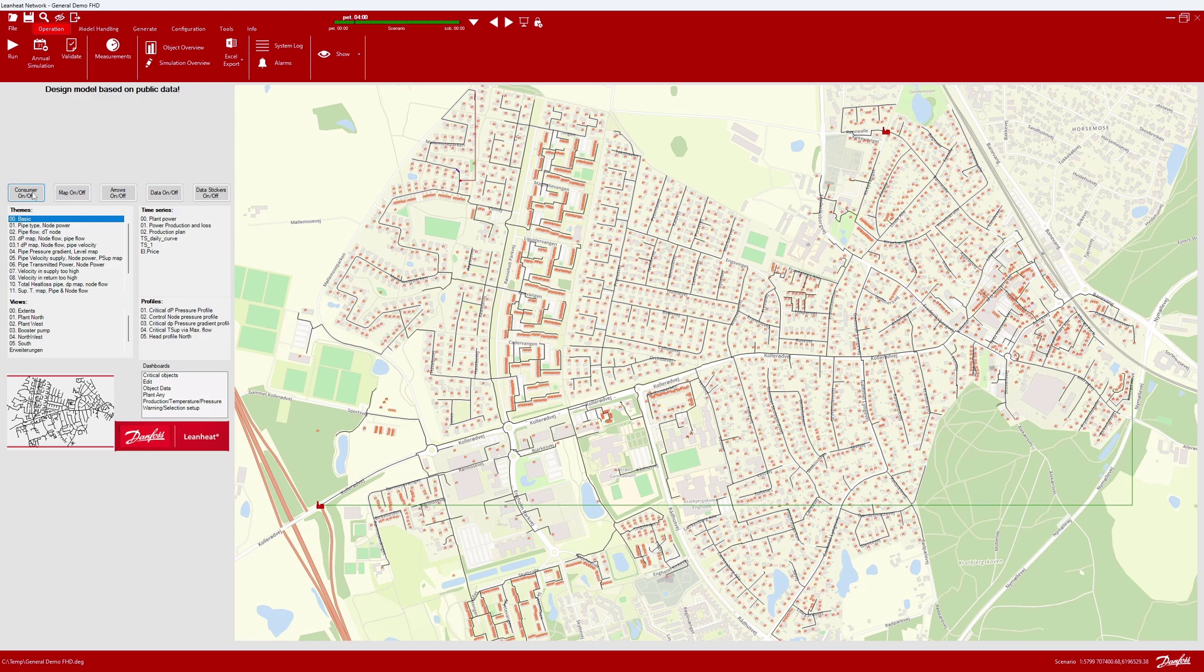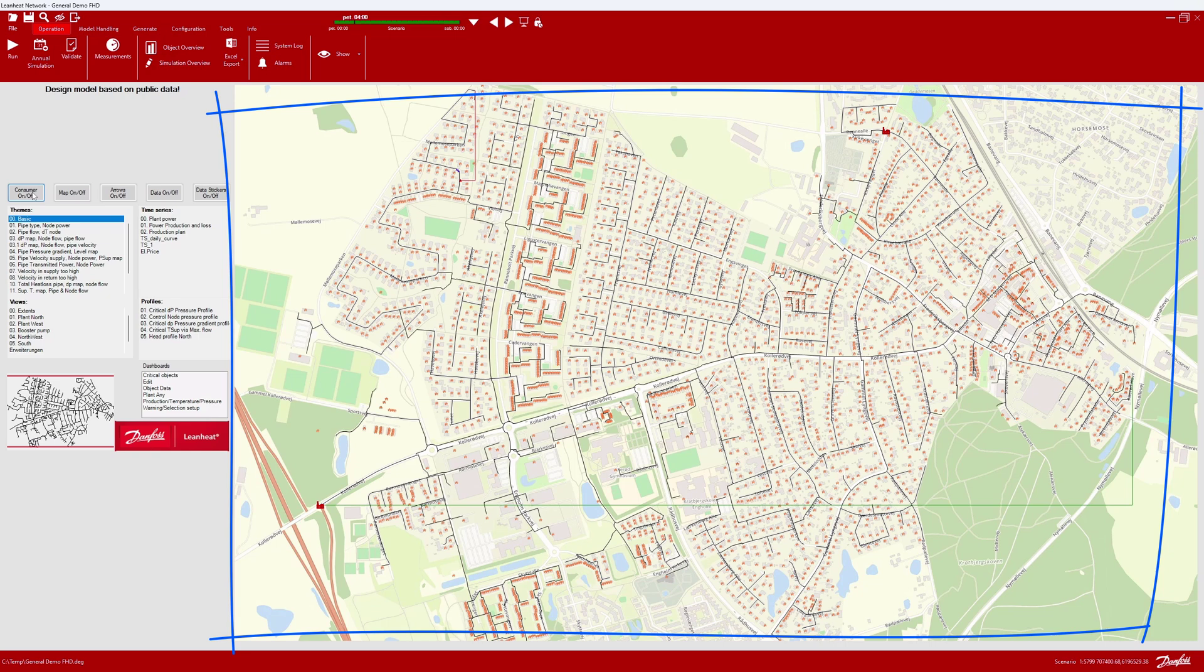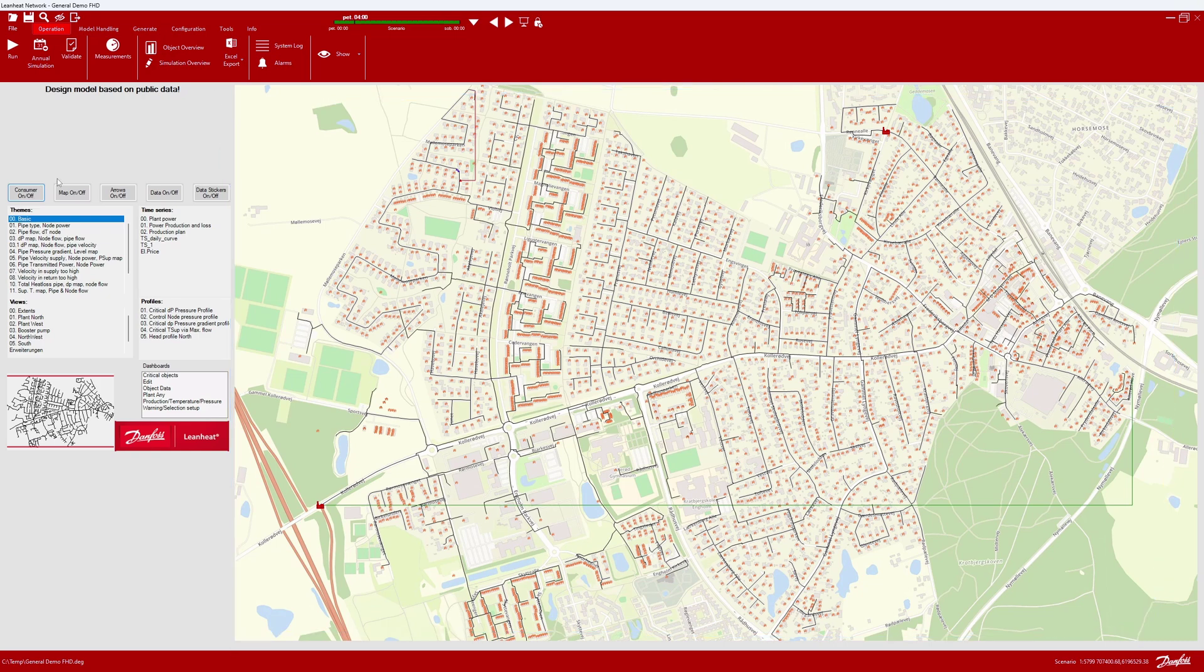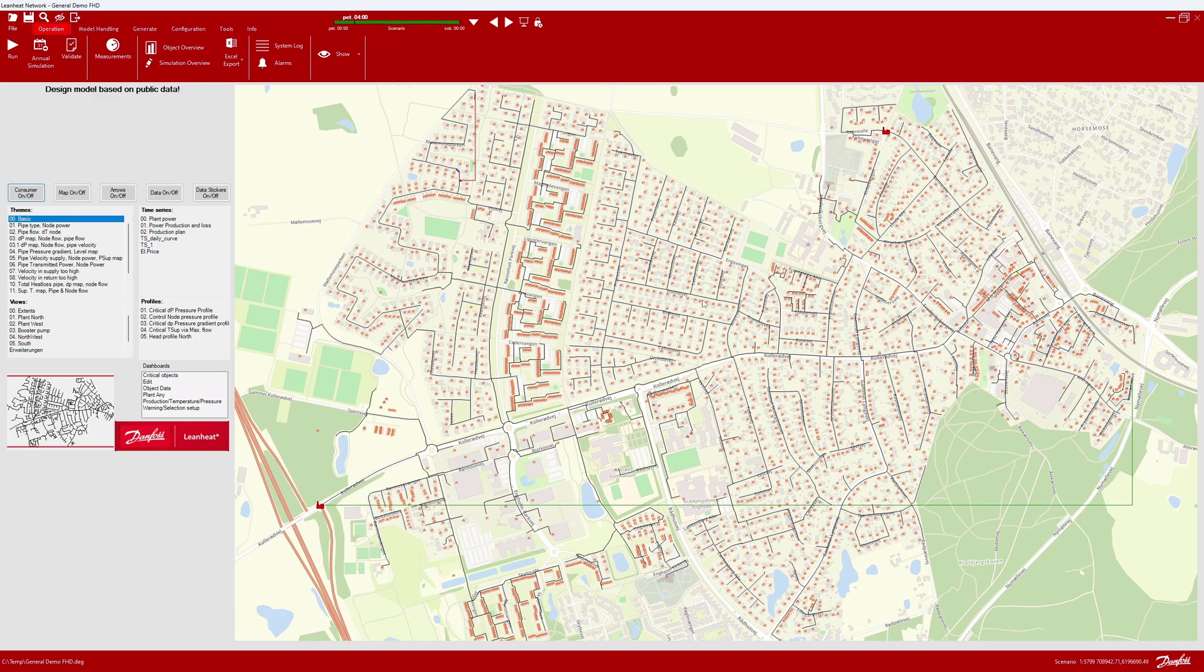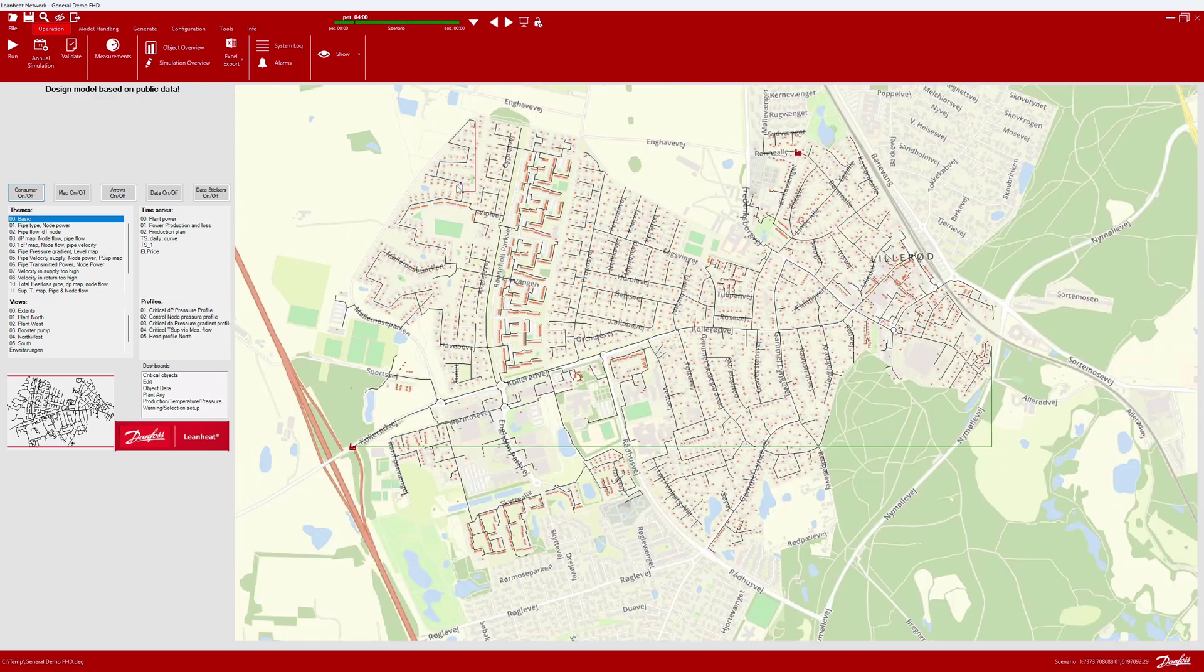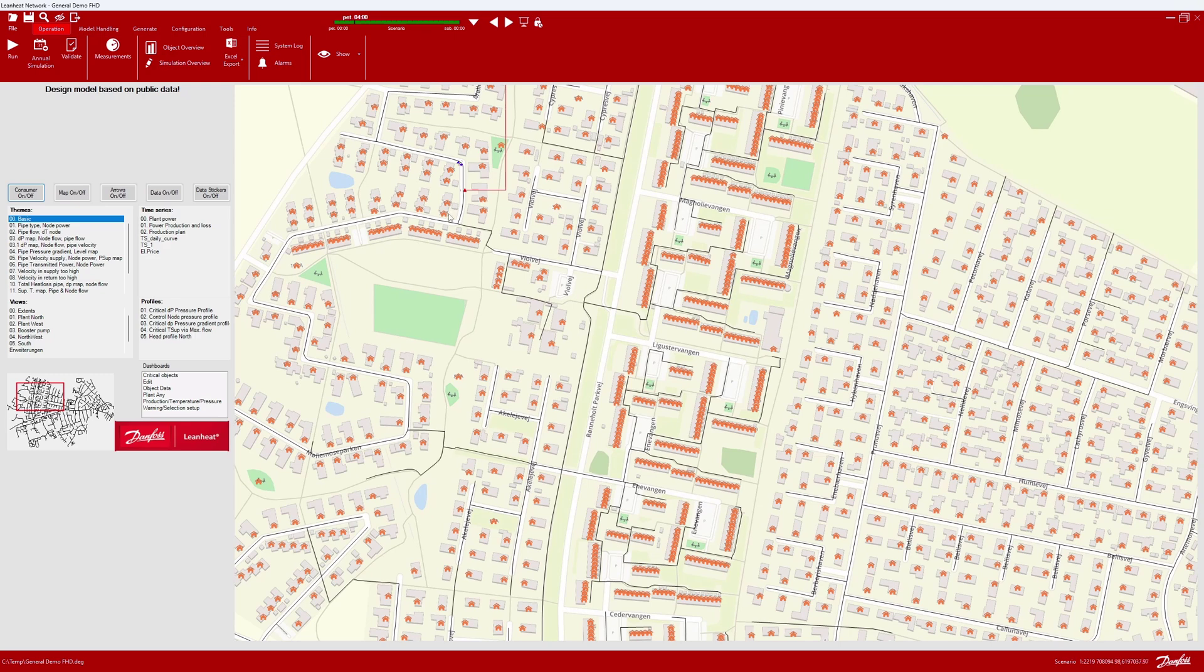The model design consists of nodes and the pipe network and consumers. Let us just turn on the consumer layer. The design moreover includes two heat production locations. In Lean Heat Network, these are called plants: plant west and plant north. There is also a pump and a valve.